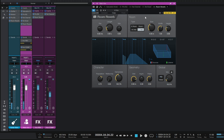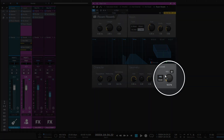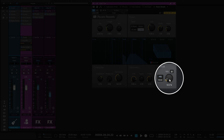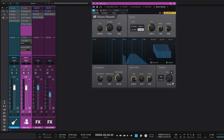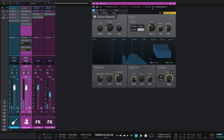We're hearing a mixture of the original vocal and the vocal with reverb, and we can control that mix down here with the global mix control. All the way down is dry, and all the way up is super wet.